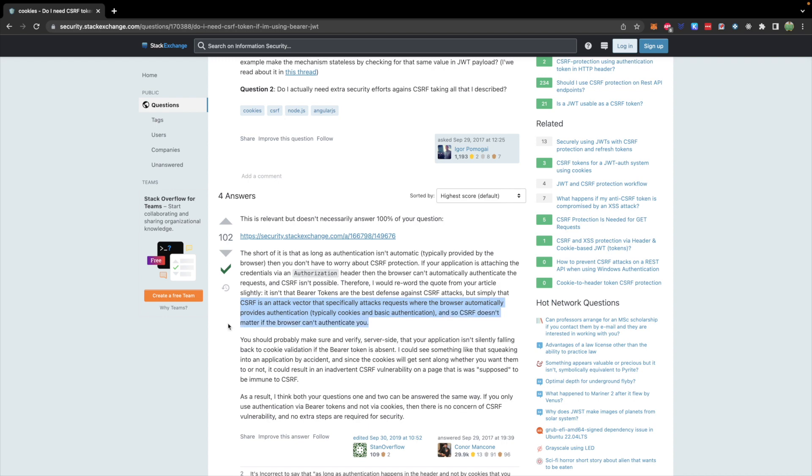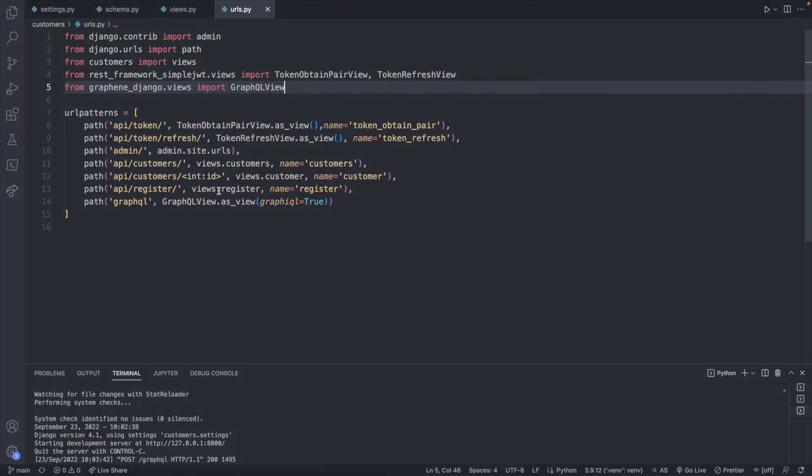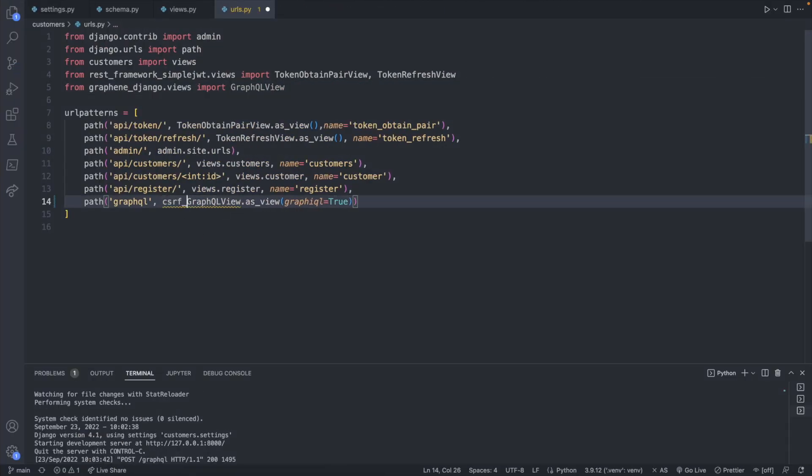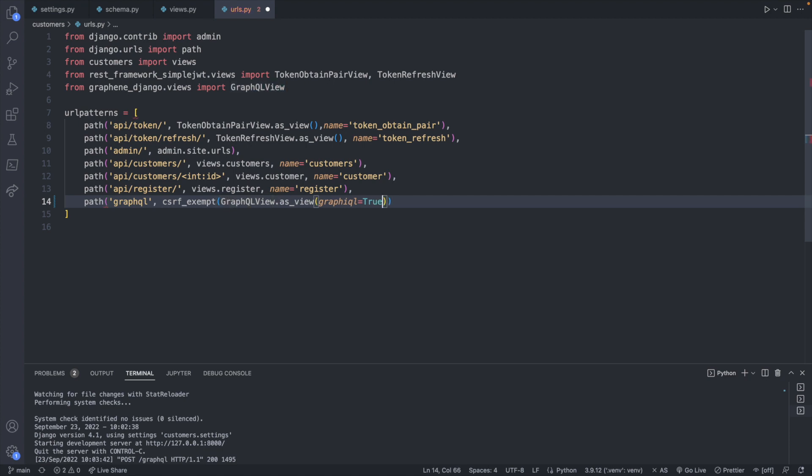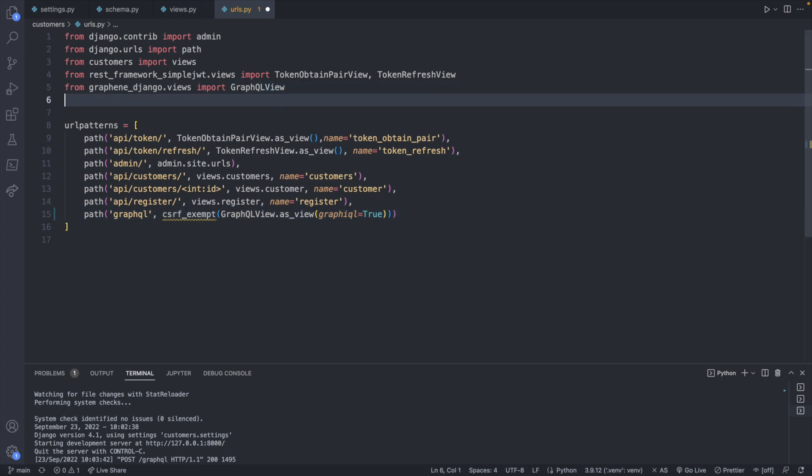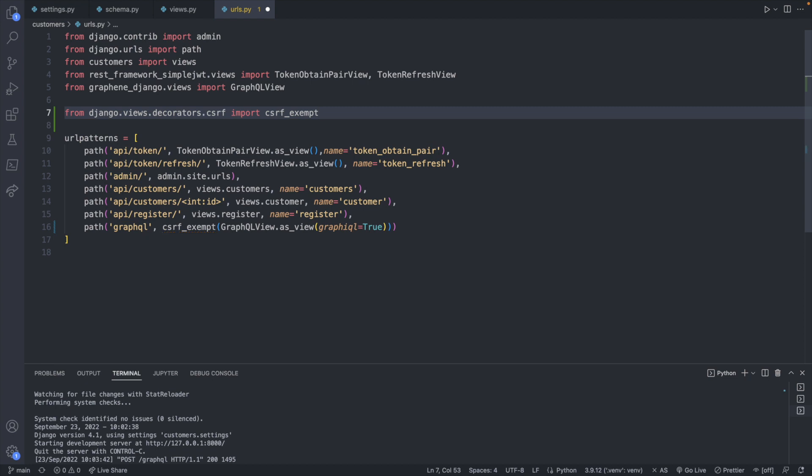So when we visit our site, it's saying, hey, you don't have a valid CSRF token, so we're not going to let you access this endpoint. And the fix for that is just to say, hey, this endpoint is exempt. We're not requiring a CSRF token. Going back to this question, CSRF is an attack vector that specifically attacks requests where the browser automatically provides authentication, typically cookies and basic authentication. And so cross-site request forgery doesn't matter if the browser can't authenticate you. So with that information in mind, we will take a look at our URLs. And what we can do is we can say CSRF underscore exempt and pass in the view for this URL. This should fix our problem, but the CSRF is going to need imported, which I have the import statement right here. So from django.views.decorators.csrf, import CSRF exempt.